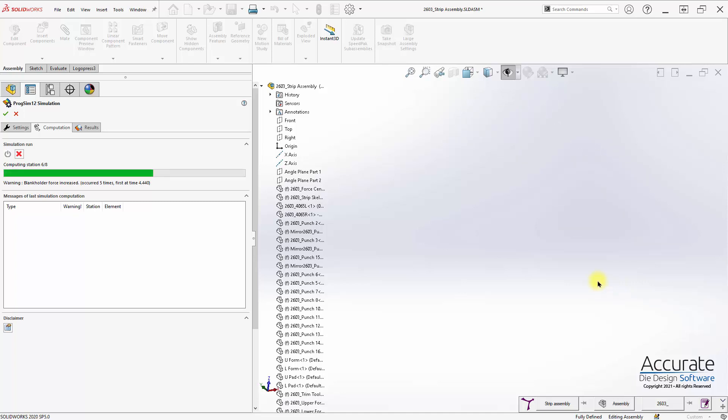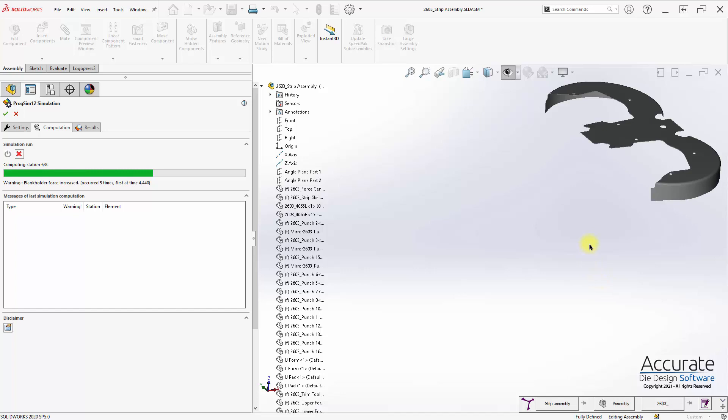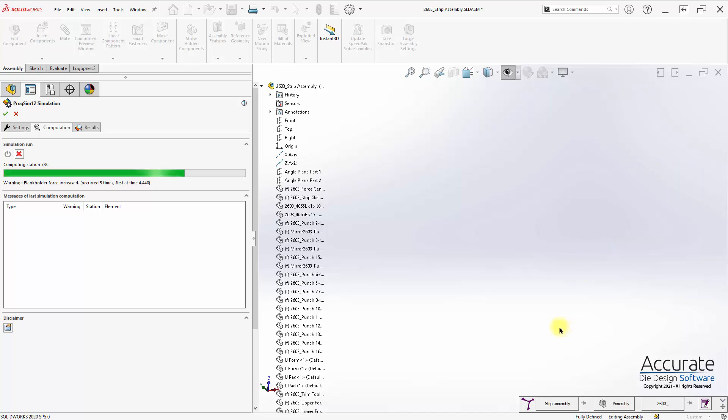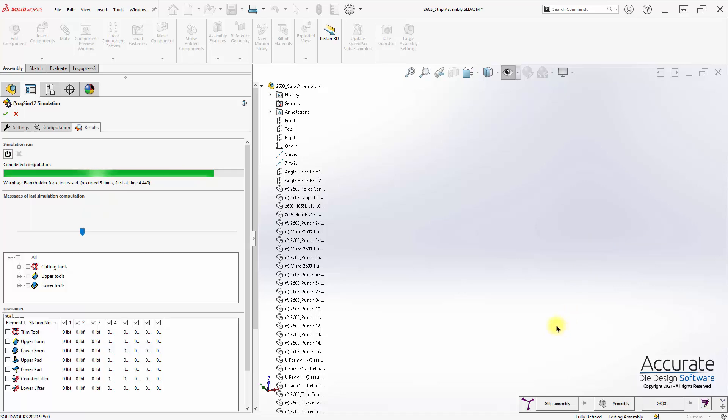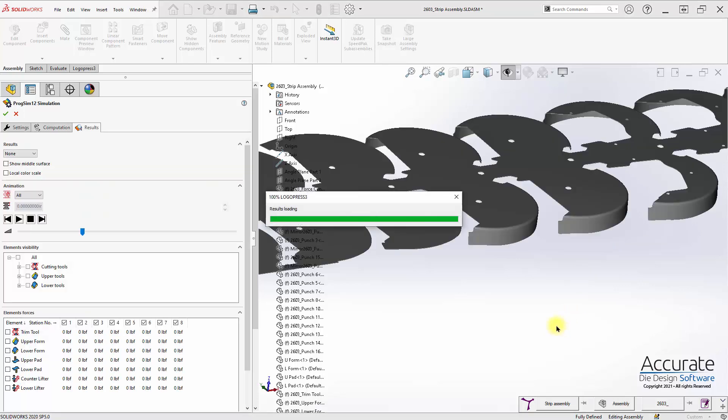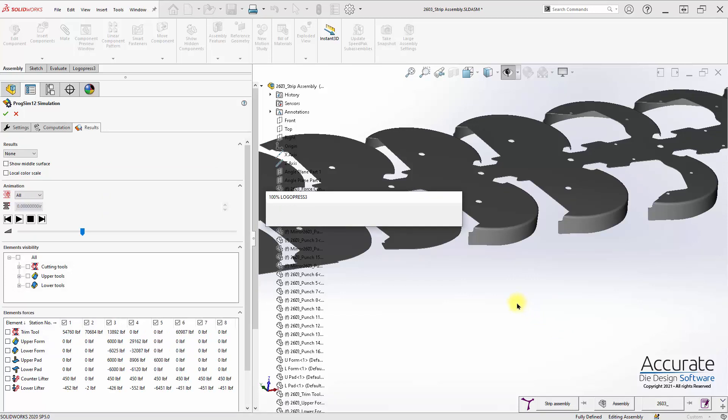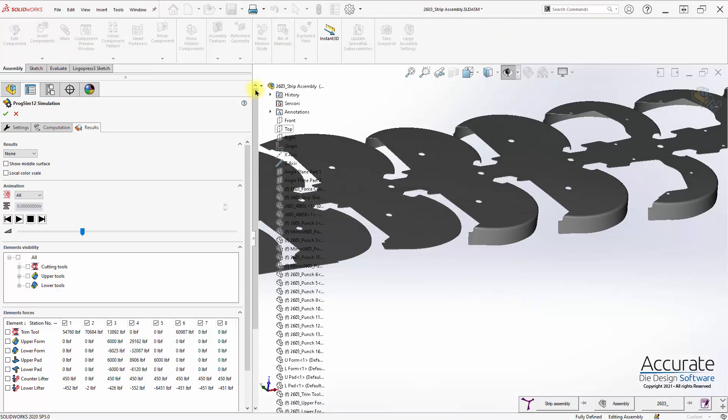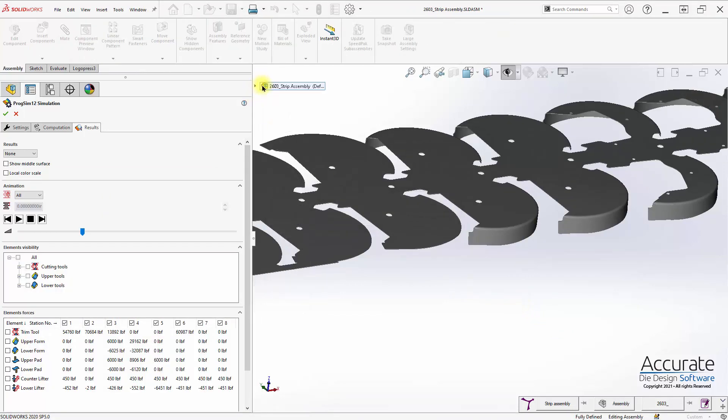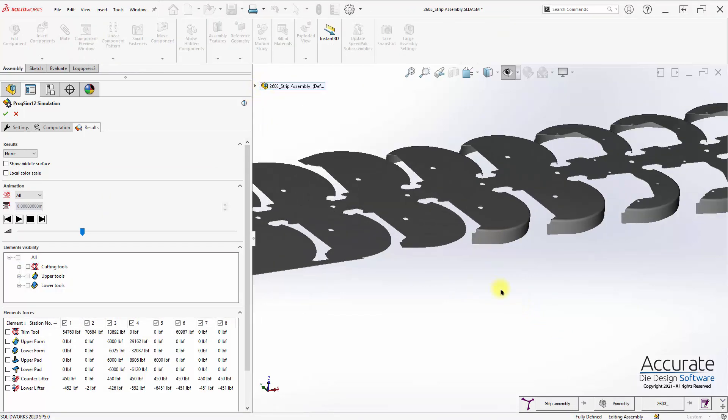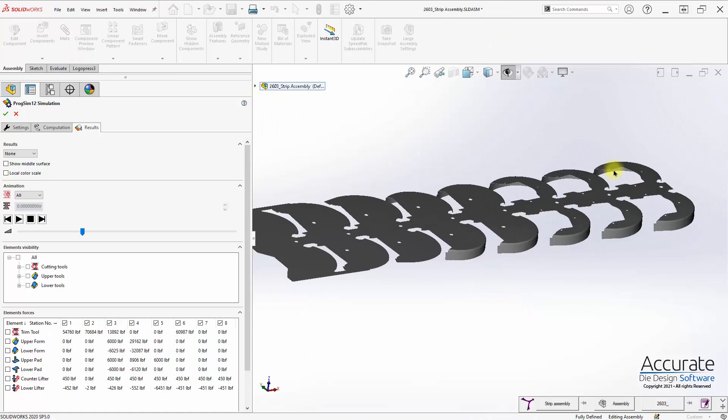It is now working through the following stations beyond that form station, including the trimming. And here is the completed forming analysis.